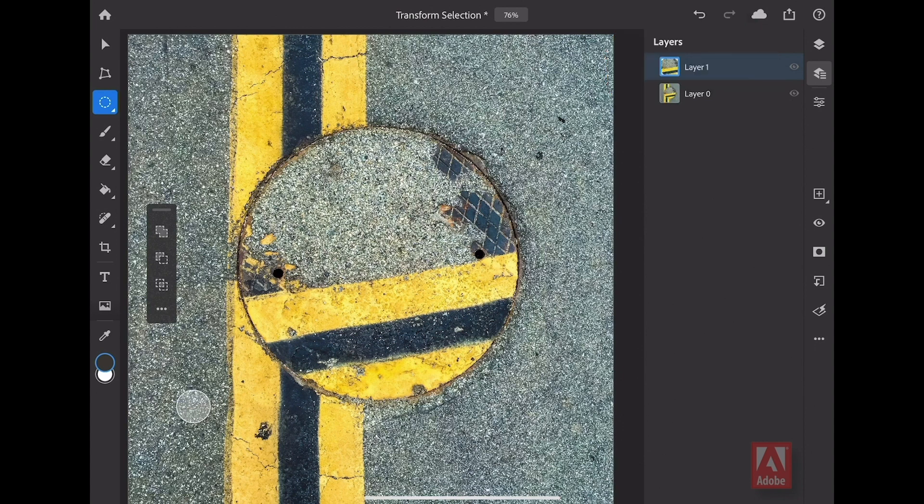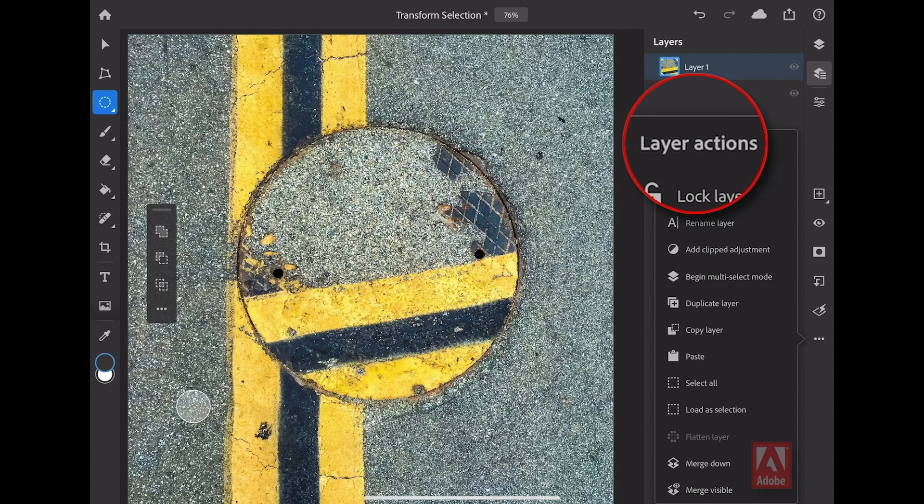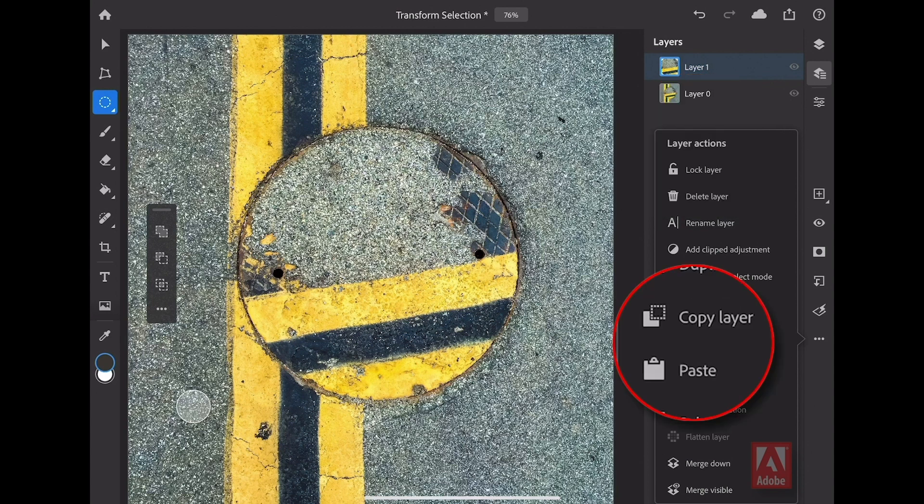You can also access all of these tools here from the taskbar. I'm going to tap on the three dots here at the base of the taskbar to reveal all of my layer actions. I've simply used a keyboard shortcut to quickly get to the copy layer, as you see here, and then the paste.